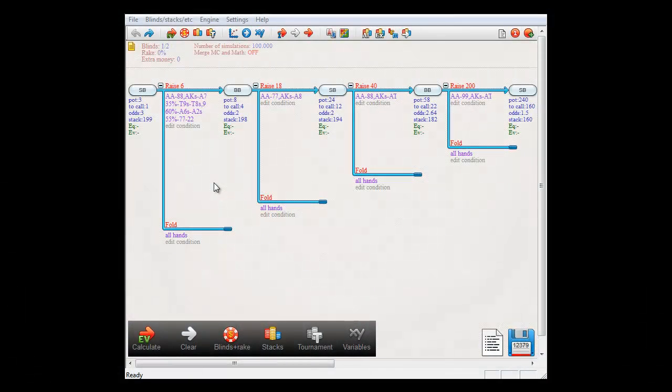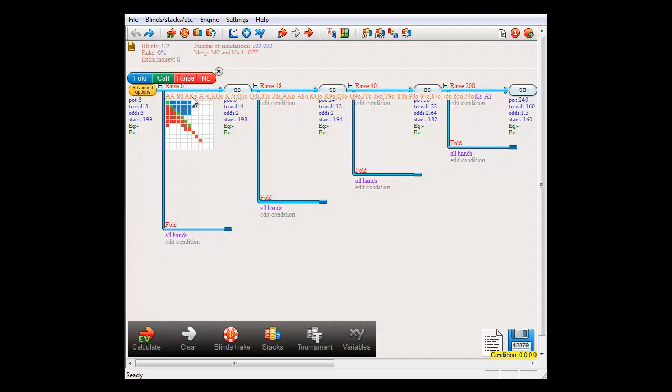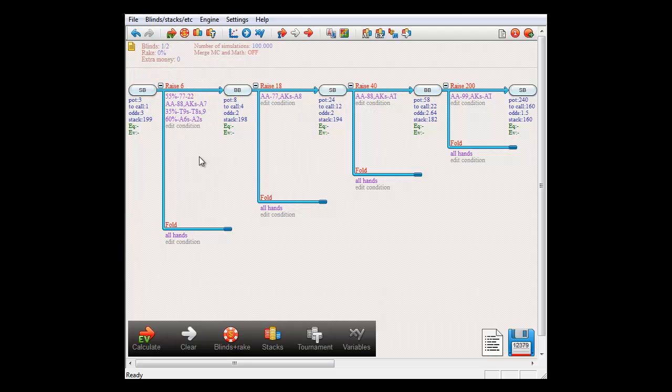To change the order of conditions, select the condition that you want to move and then click on the condition where you want to insert it. And now the selected condition will be moved to that location.